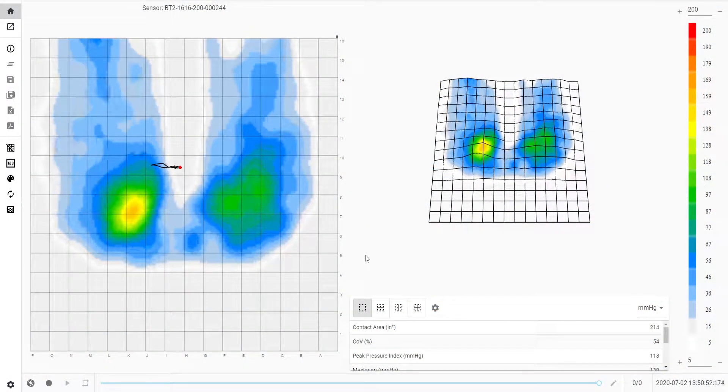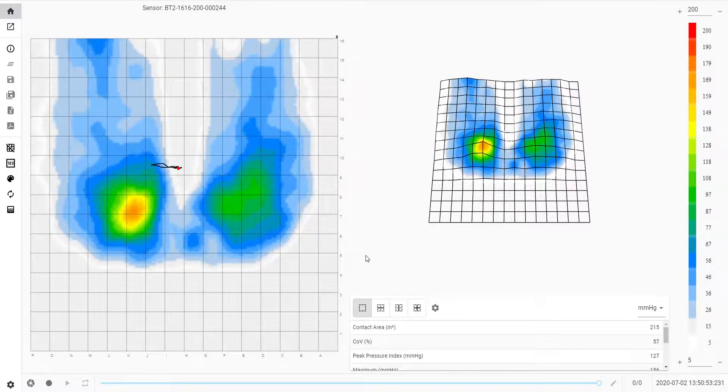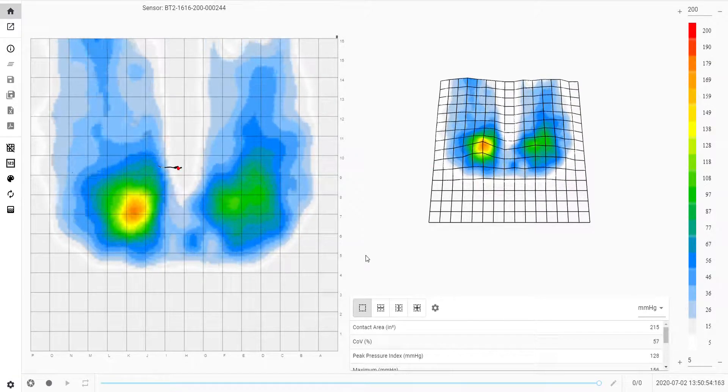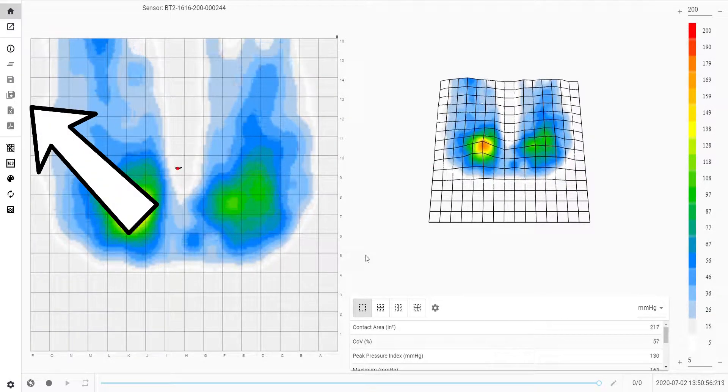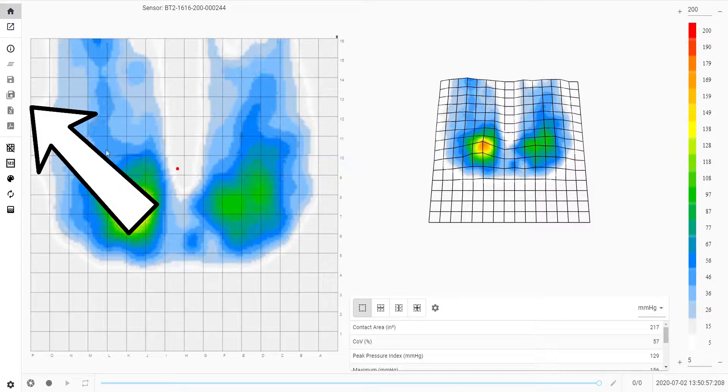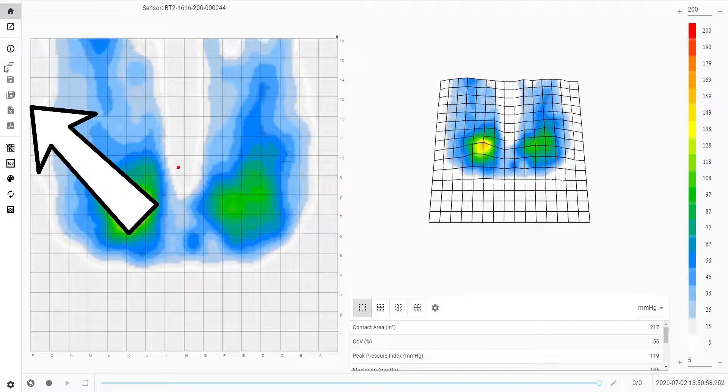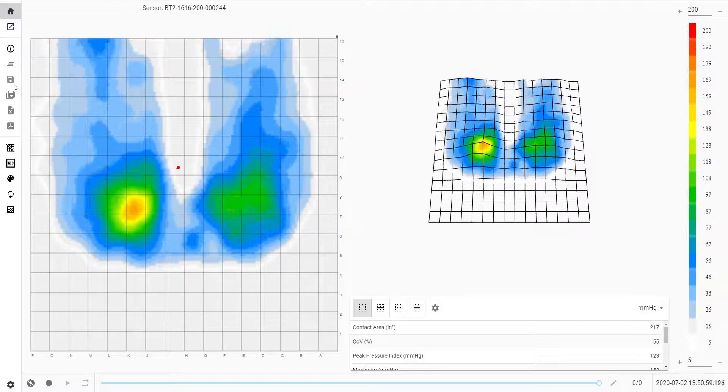You'll notice when you start up your BodyTrack Pro software that some of the icons on the left are greyed out, meaning they are unselectable, but we will touch on these later.